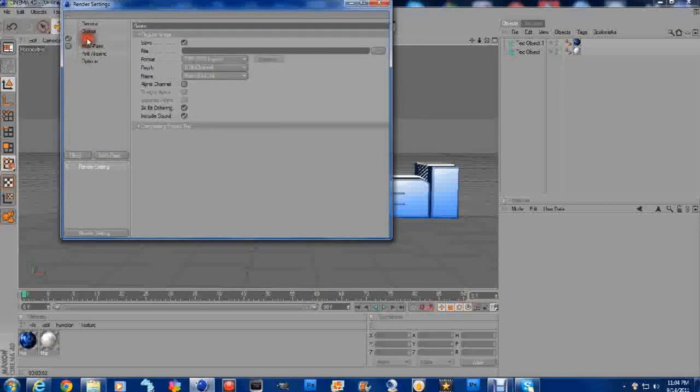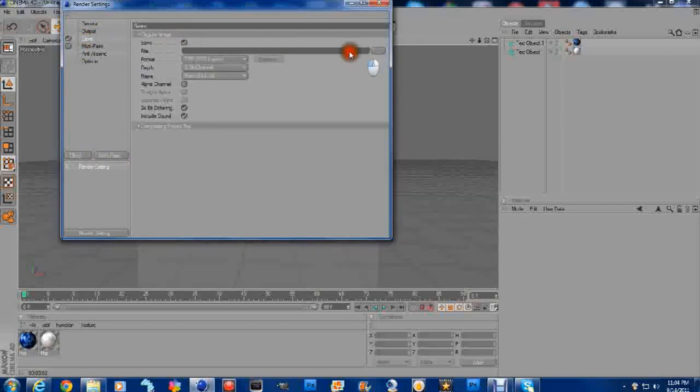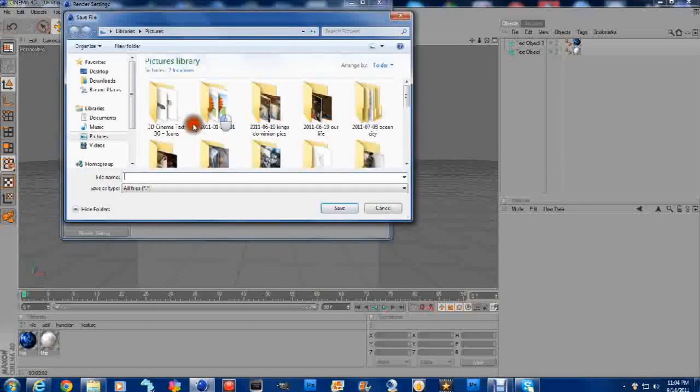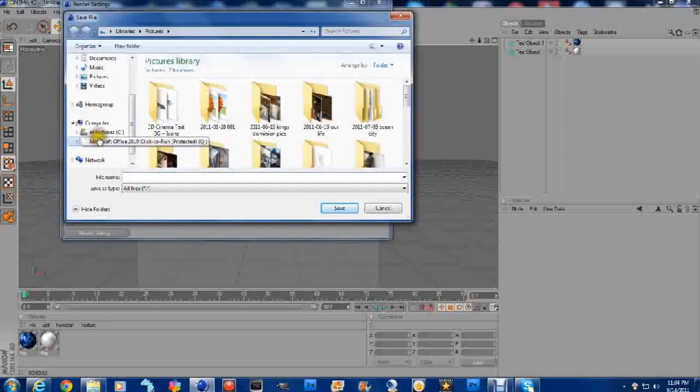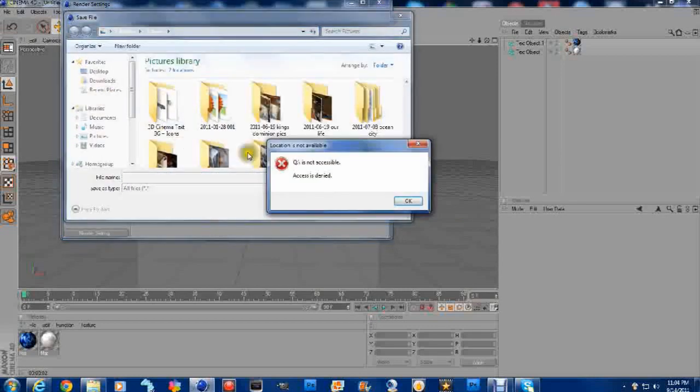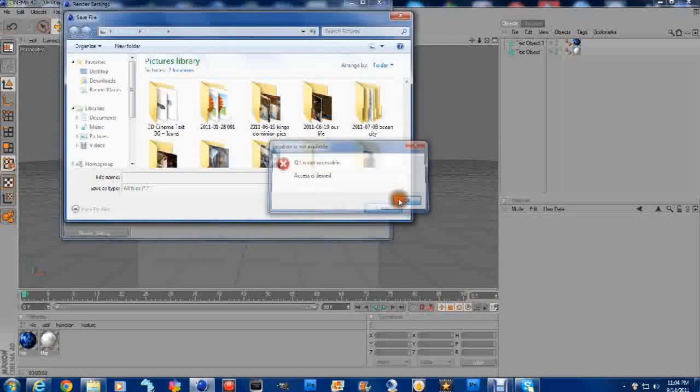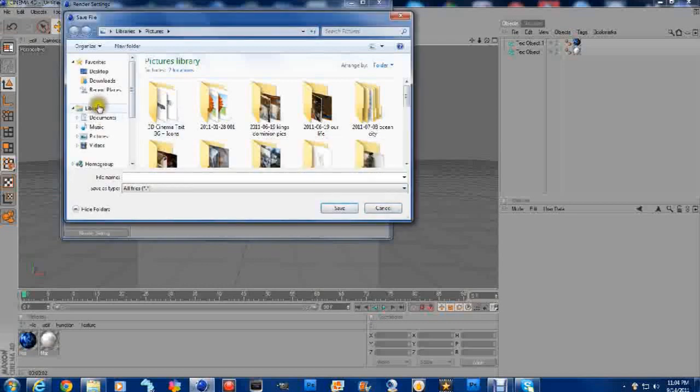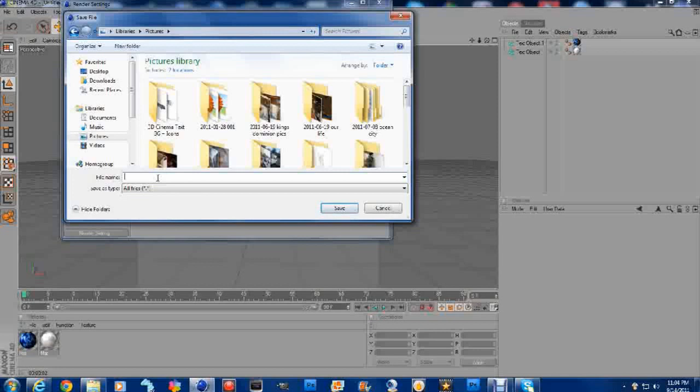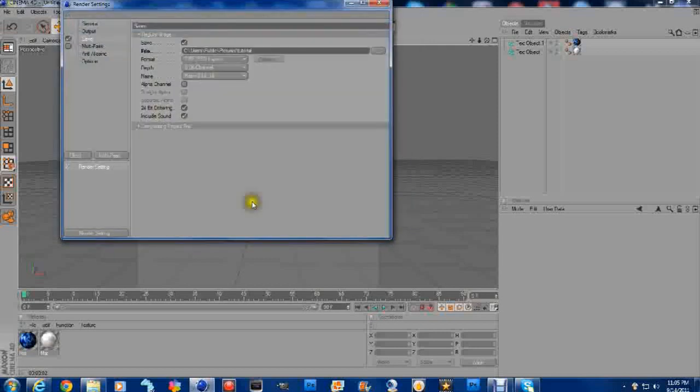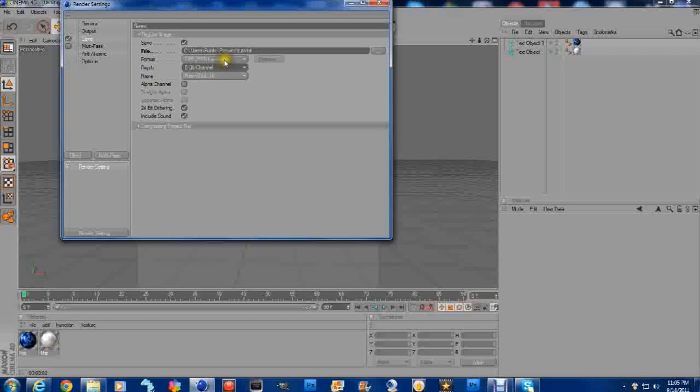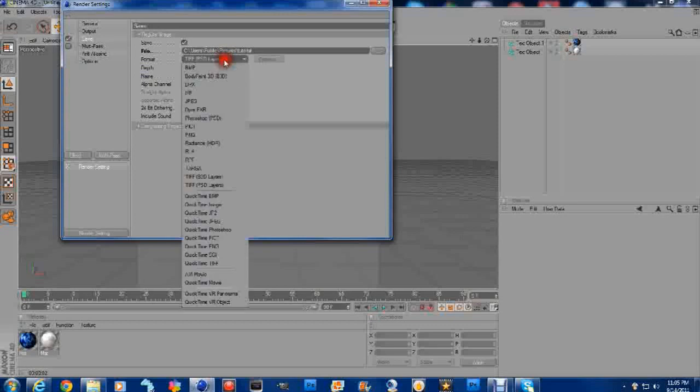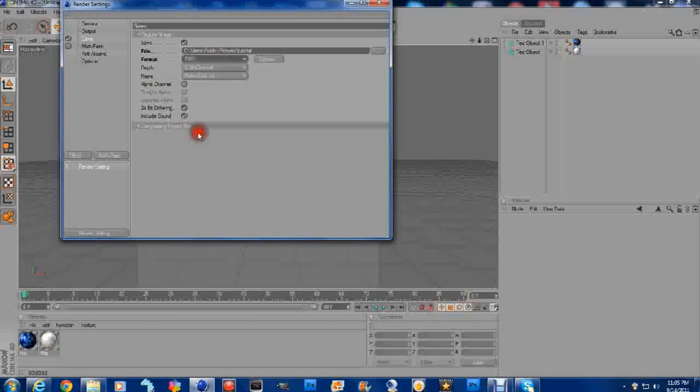Then we're going to go to Save. I'm just going to save that wherever you'd like to save it. I'm going to save mine in my pictures. Tutorial. Label it whatever you'd like to label it. Save. Leave that alone. Go to TIFF Layers. And we're going to go to PNG.